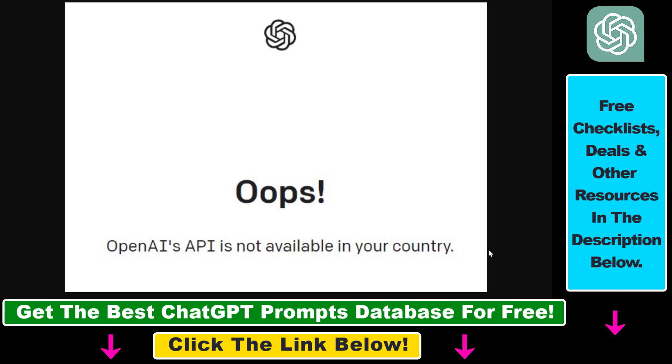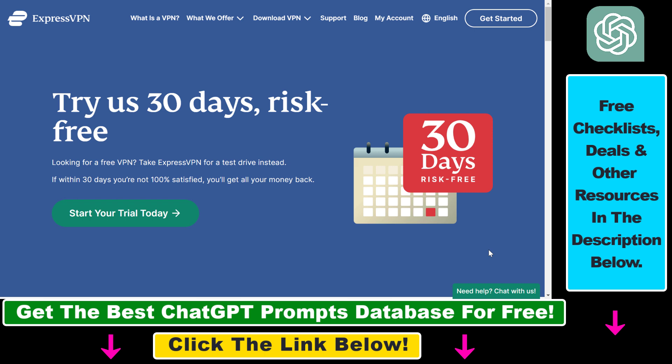This can be China, Russia, Italy, Iran, or some other countries. In that case, what you have to do is use a VPN, and the VPN I'm recommending is ExpressVPN.